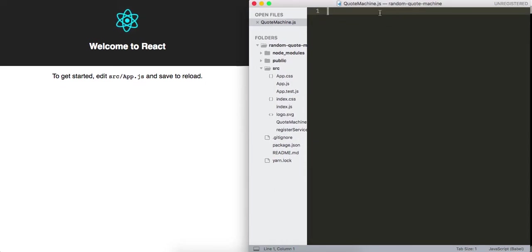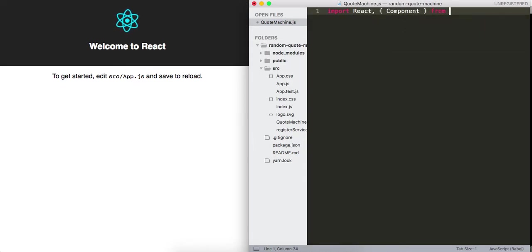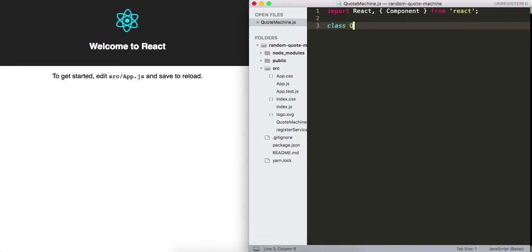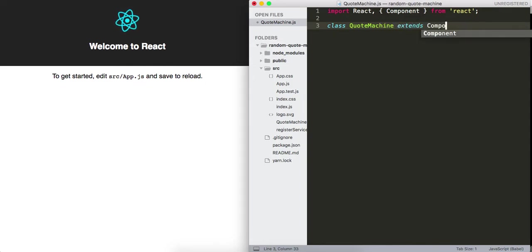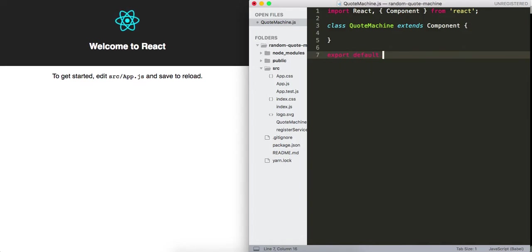Inside the QuoteMachine component, we need to do a few things. We're going to import React and Component from React. Then I'm going to say class QuoteMachine extends Component, and export that as the default from this file.